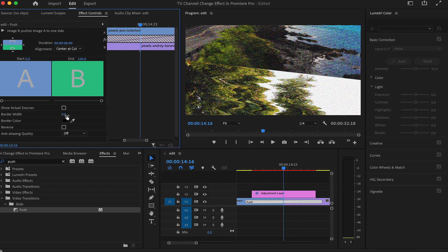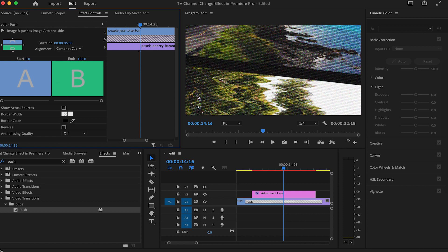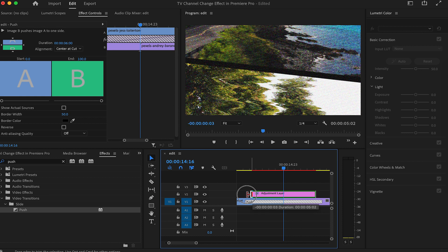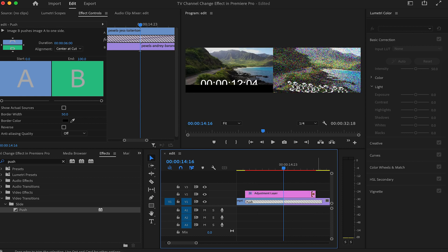You can add a border width if you like, set this to 50 and done. All we need to do is set the adjustment layer so that it aligns with the push transition effect from beginning to end.